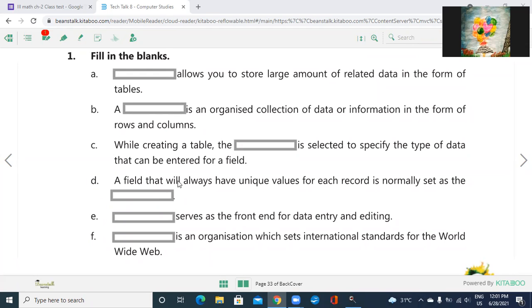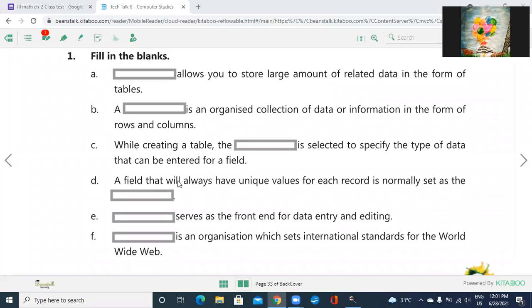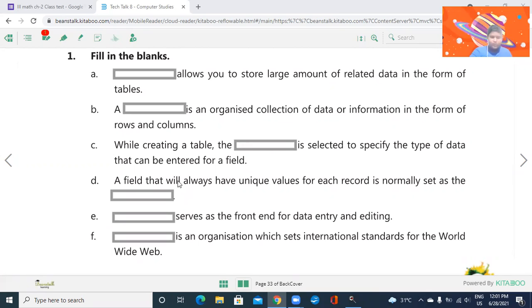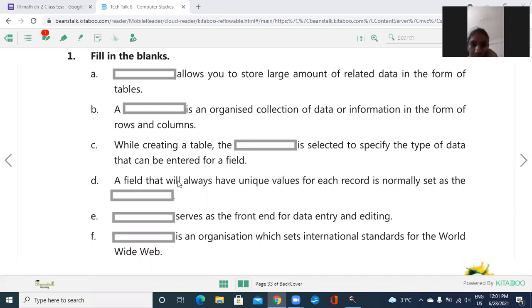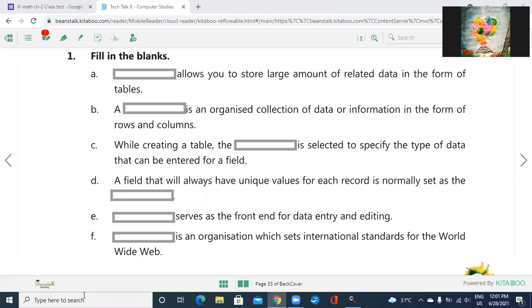D, a field that will always have unique values for each record is normally set as the blank. For example, I am giving the example - GR number. That is set default. Same value can be the same. We have to tell for the database. What will be the answer in the database? Primary key. Answer is primary key.